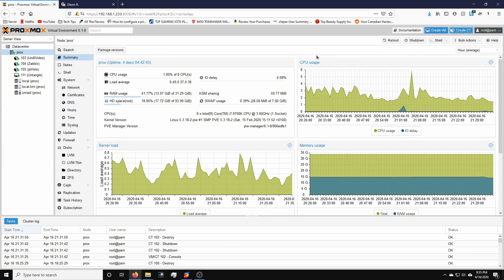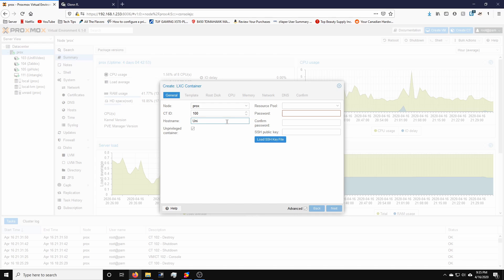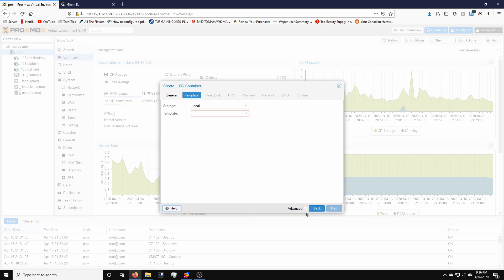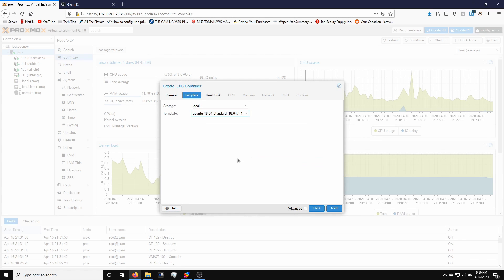Alright, so the first thing we're going to do is we're going to set up a container. So we're going to go to create container up here. We're going to give the hostname UniFi, set up our password, hit next. Just make sure the advanced button here is checked makes life much easier. I'm going to choose Ubuntu 18.04 which is the LTS release.